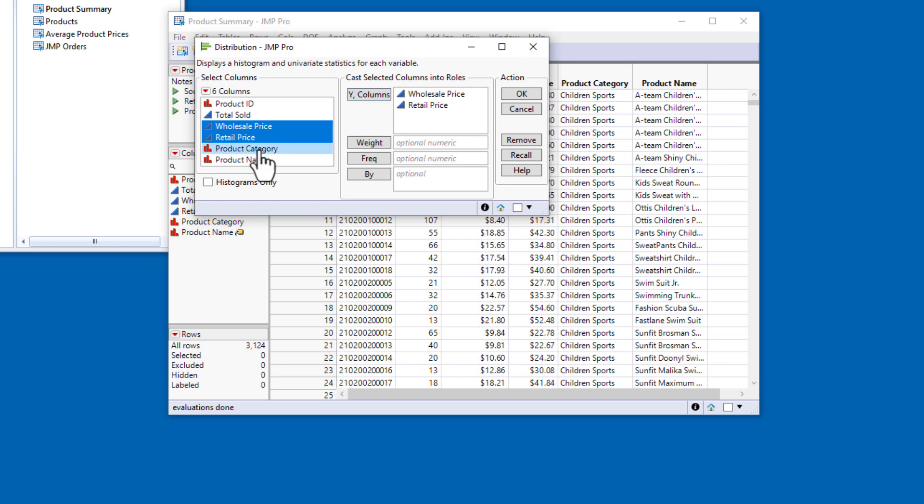Putting Category in the By-roll would give me separate graphs and tables for each category, but that would be a big report. Instead, I can use a local data filter to dynamically change the data that are displayed in the report window.